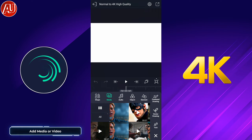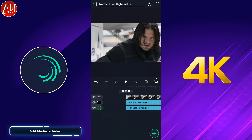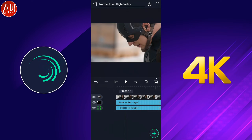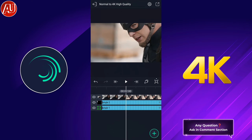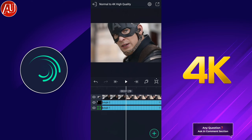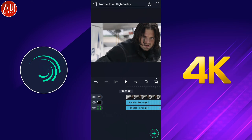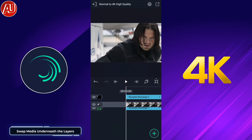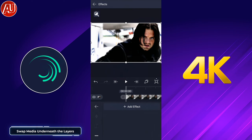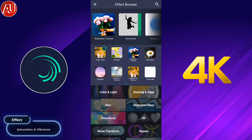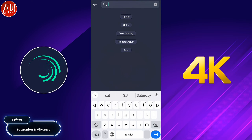Now simply add the media video which you want to turn into 4K. After adding the video, simply swap the video underneath Rectangle 1 and Rectangle 2 like this, and then simply select the video.